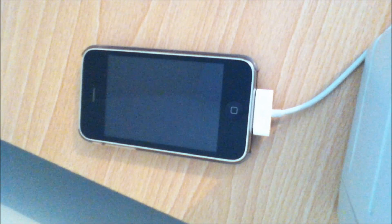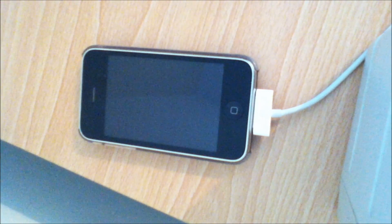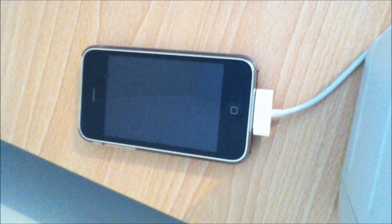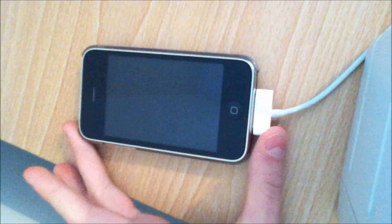Hey guys, I'm getting a lot of messages asking how to put your iPhone into DFU mode, so I decided to make a video about it.